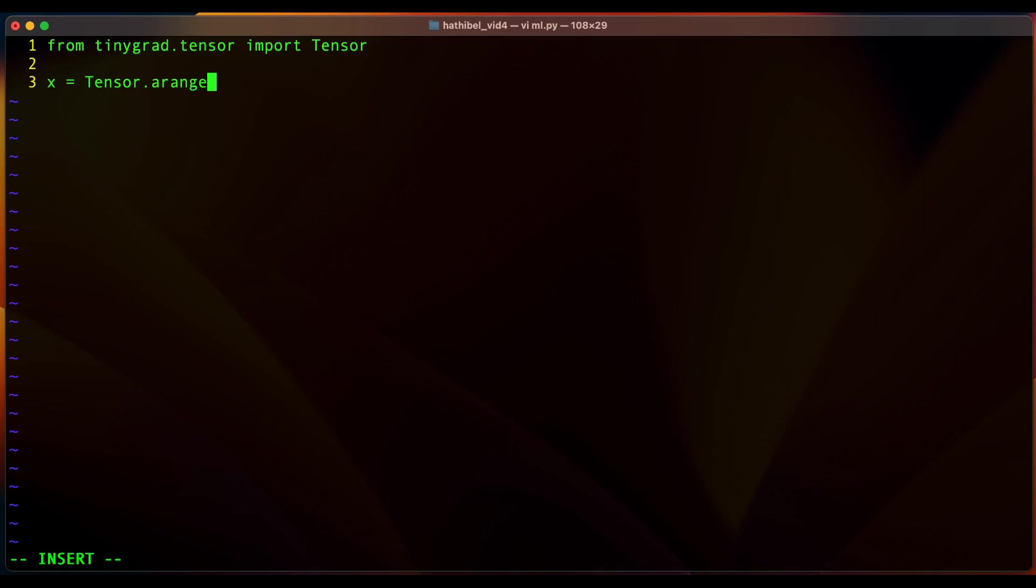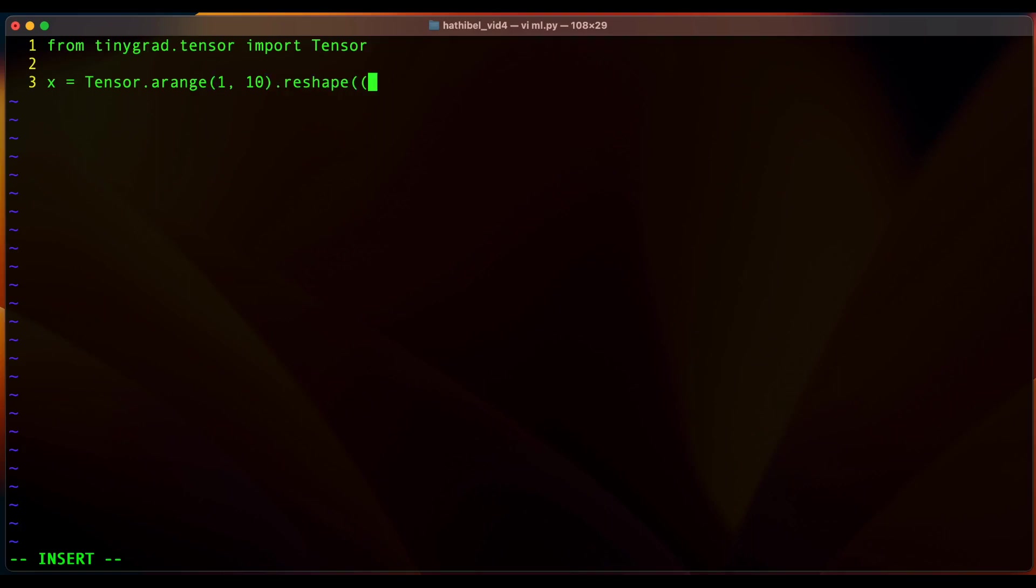And say 1 comma 10 here. And now this is simply going to be a one dimensional array of size 9, but we can reshape it to become a 3 by 3 matrix by saying 3 comma 3 here.